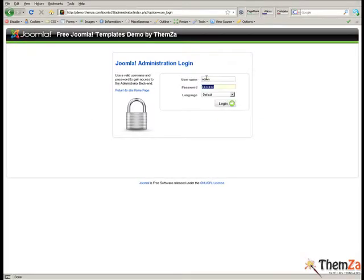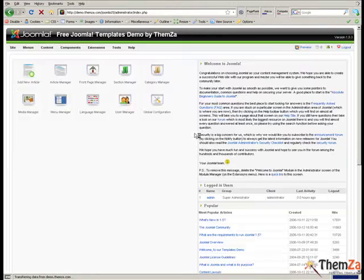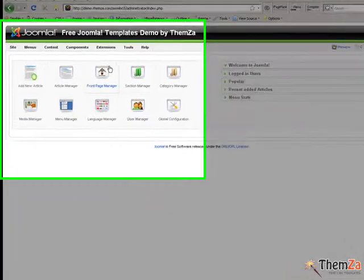To start, you need to log in to your Joomla admin panel. Enter your username and password and then click the login button.